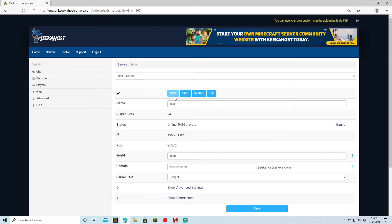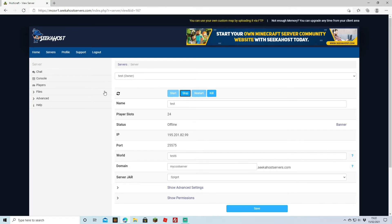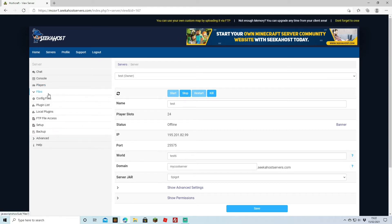Before we actually install it, we're going to head over to our Minecraft control panel and just stop our server. Once we've stopped, we're going to come back over to Files and then Plugin List.